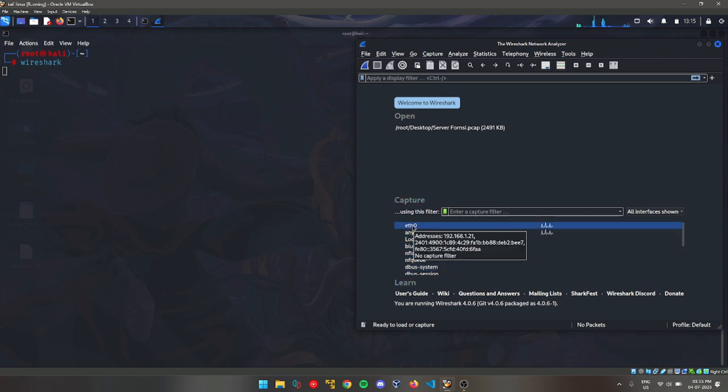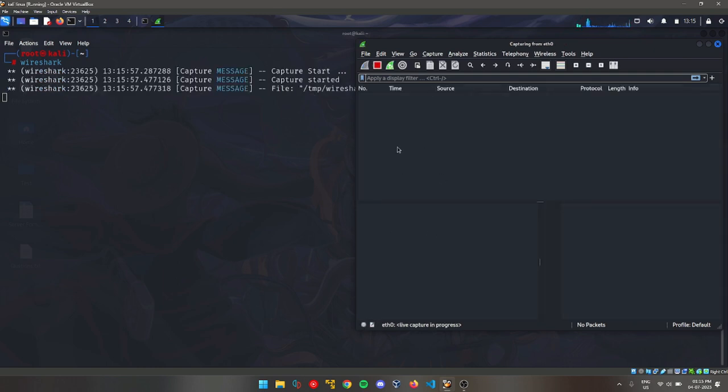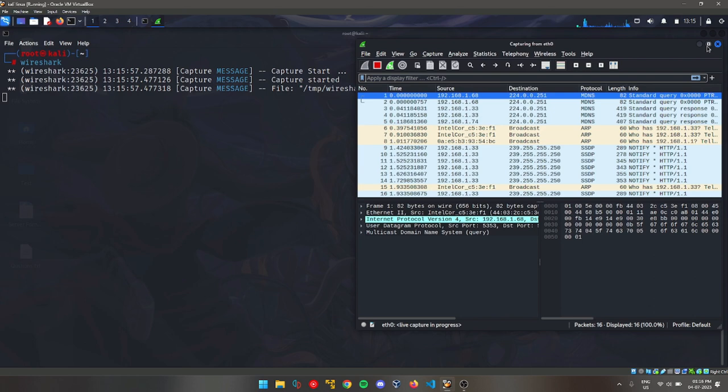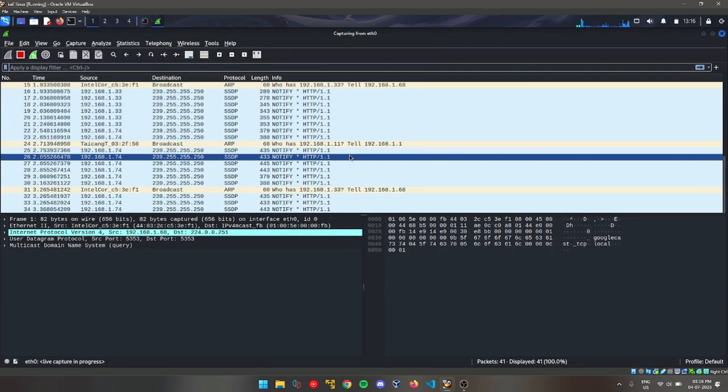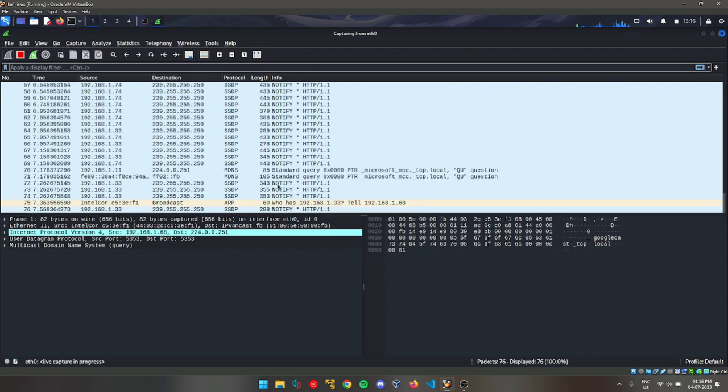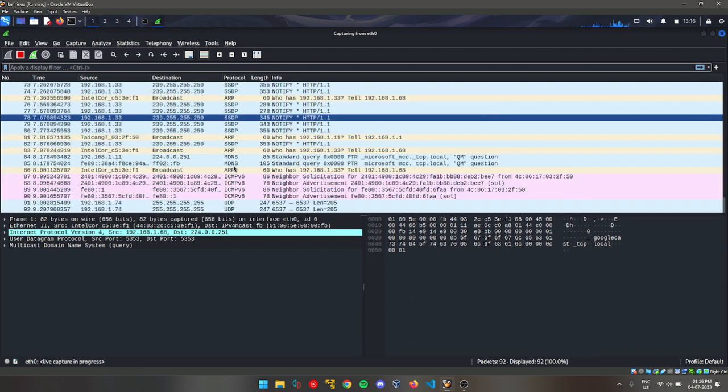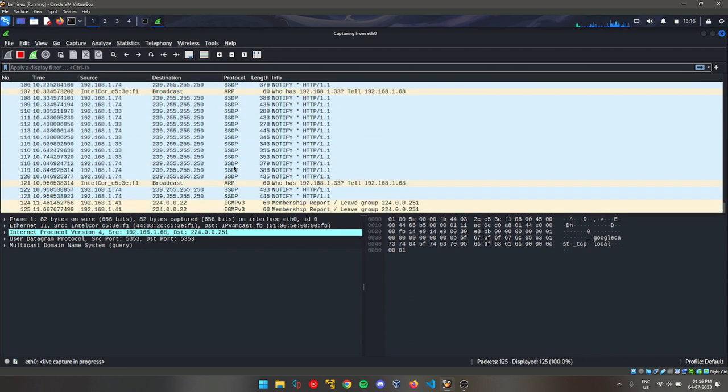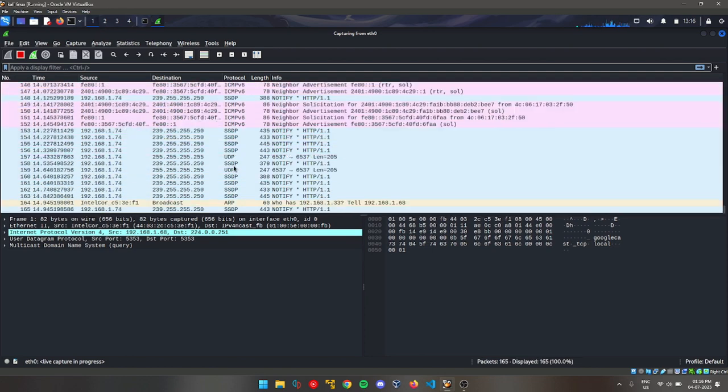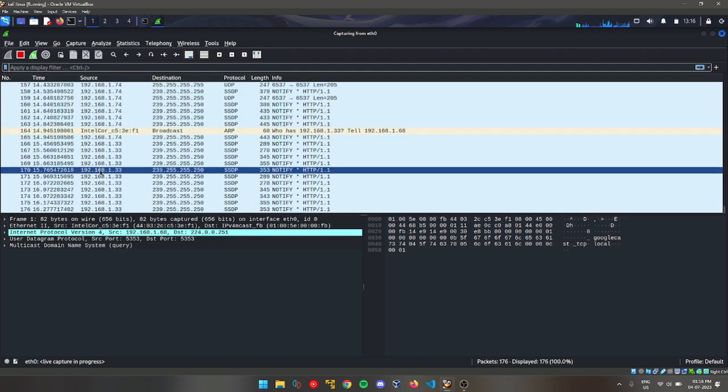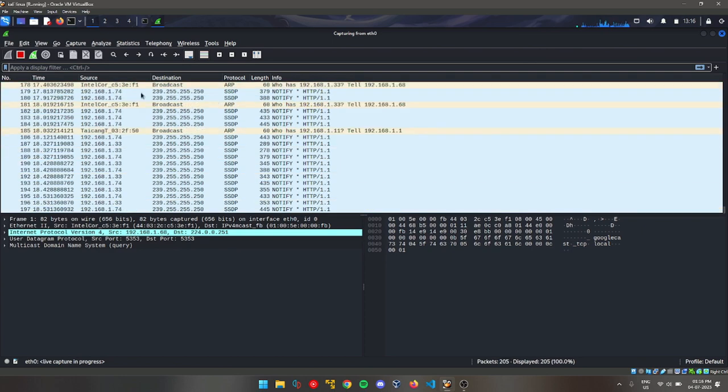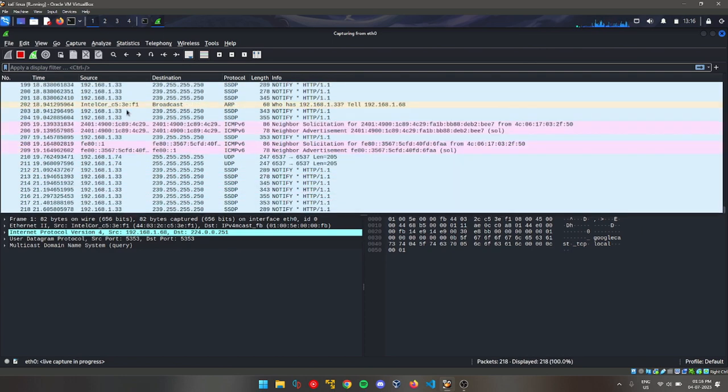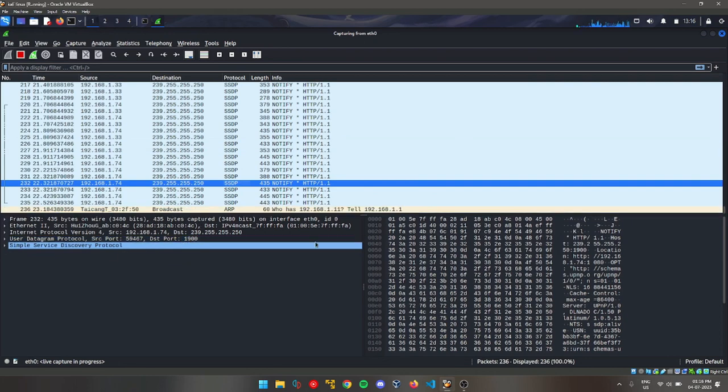Here you can select your device. Mine is eth0, so I will click on it. As you can see, all the logs that have been created while I'm not even searching anything. These are the logs that are happening behind the scenes. You can see all my logs and the data logs that are being created.